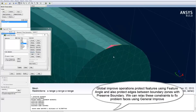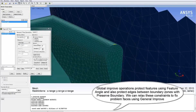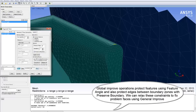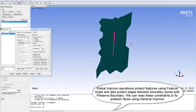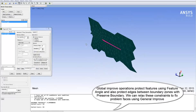Global Improve operations protect features using the Feature Angle and also protect edges between boundary zones with the Preserve Boundary toggle. We can relax these constraints to fix problem faces using General Improve.